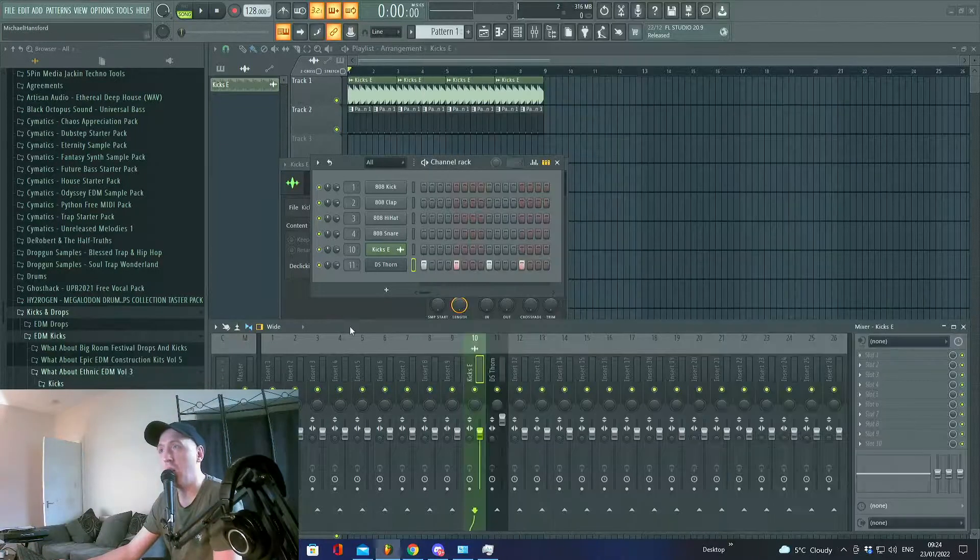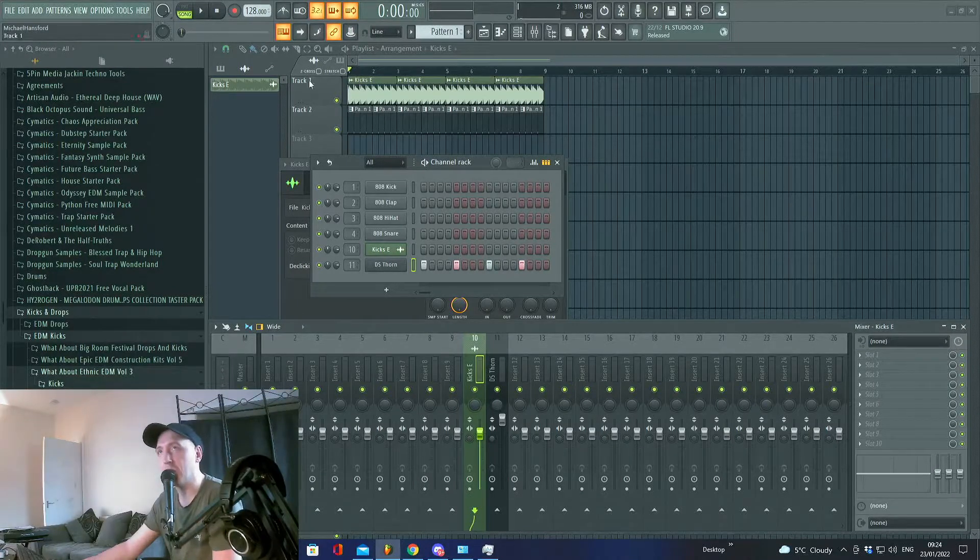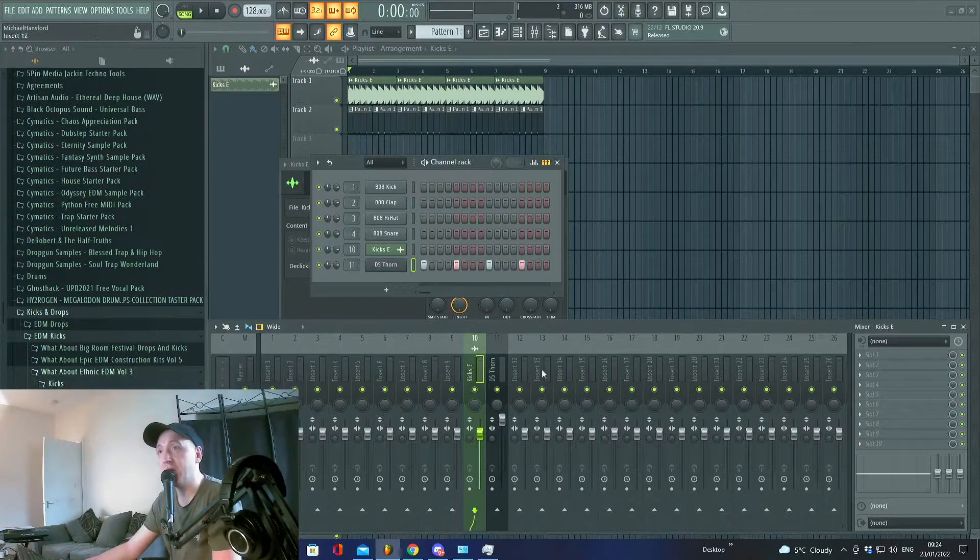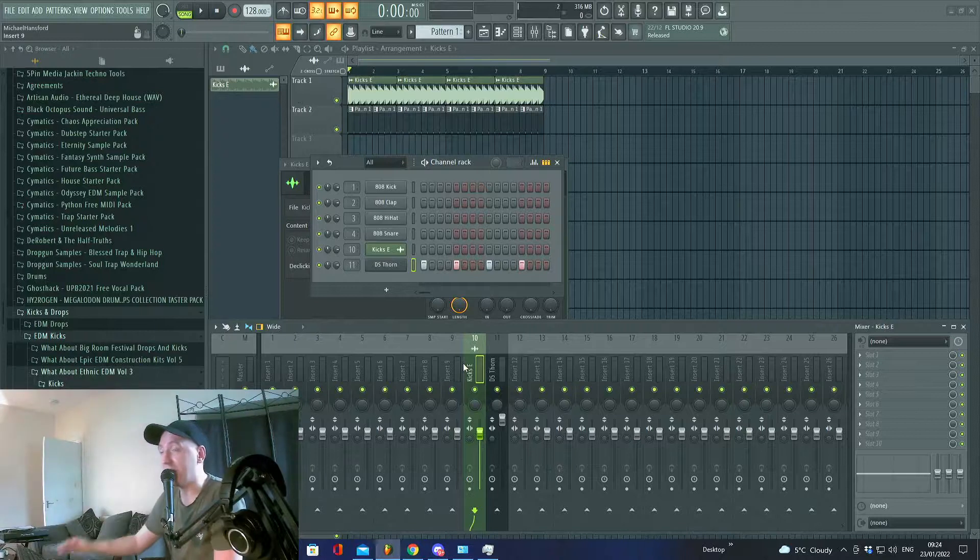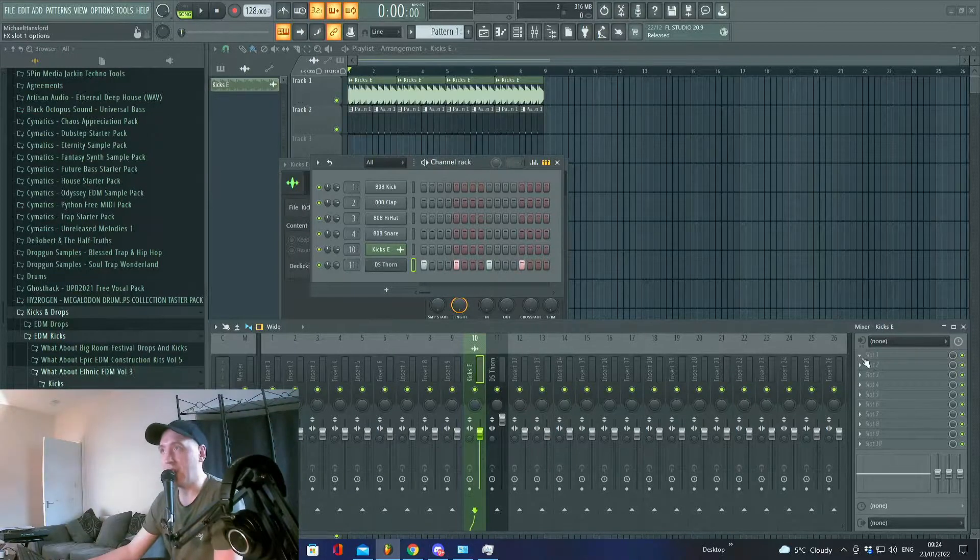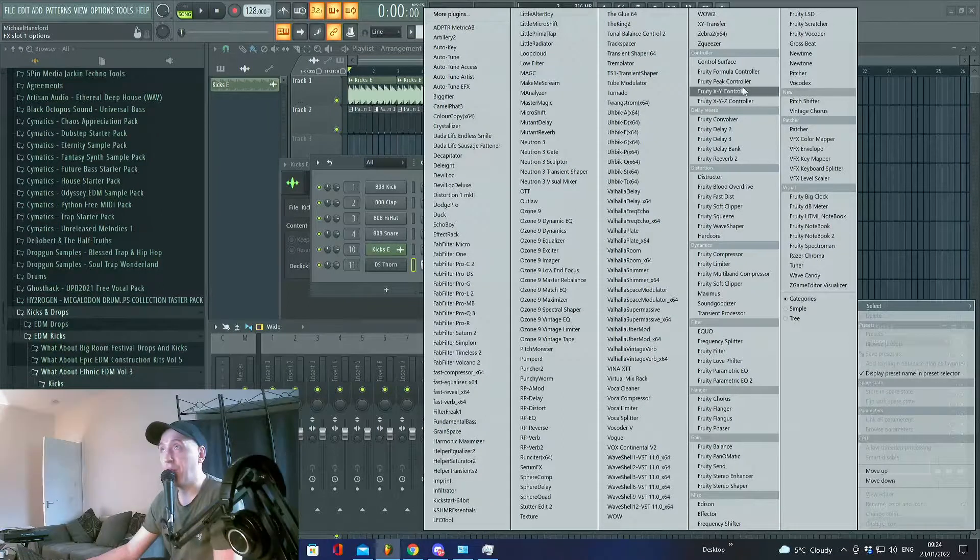So we've got a kick and a bass—well it's not a bass, it's just a sound I've made for example. Put them in two separate channels. On the kick channel, because you want to get the bass out of the way every time the kick hits, find Fruity Peak Controller.